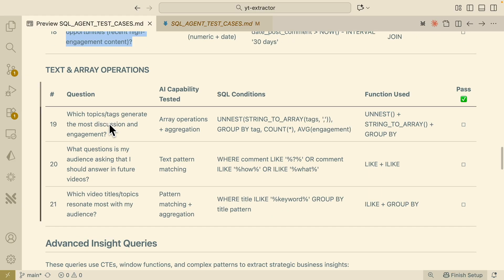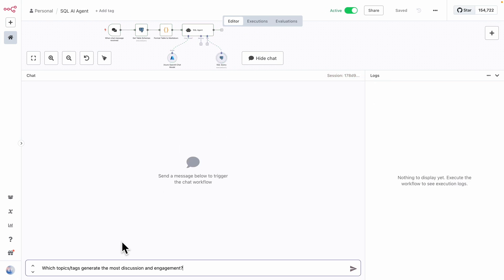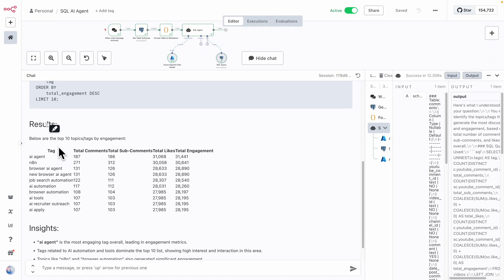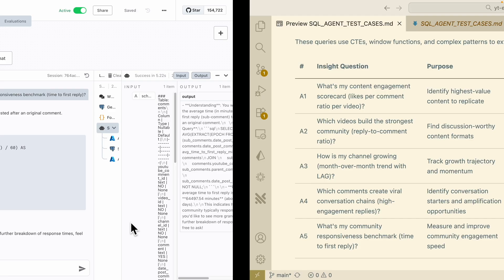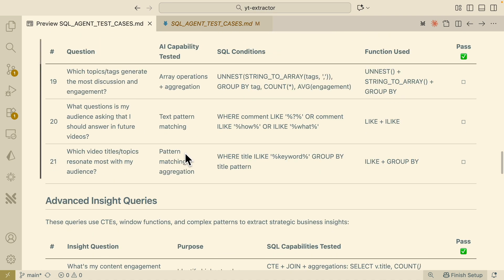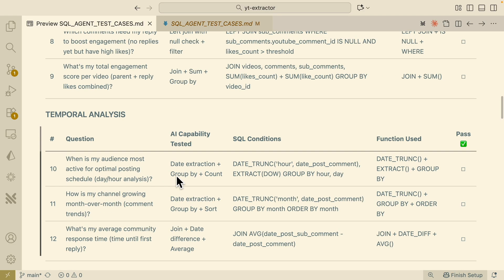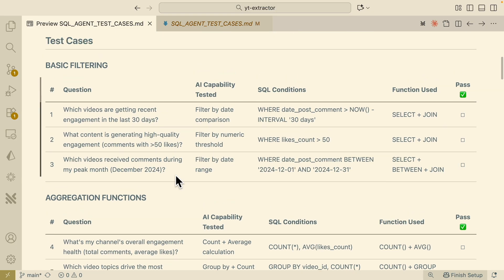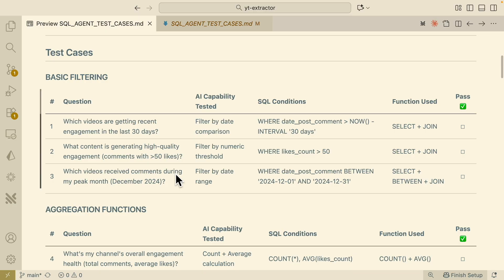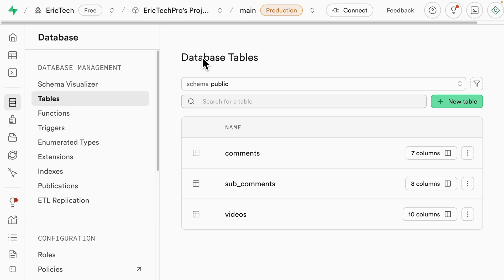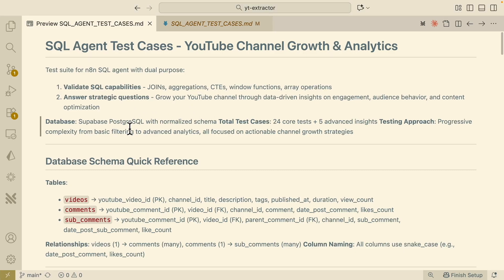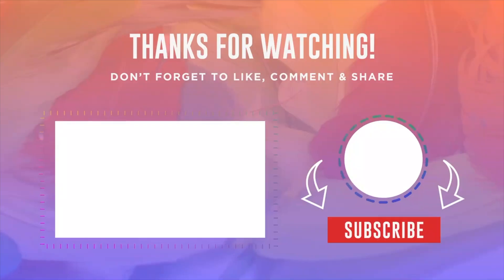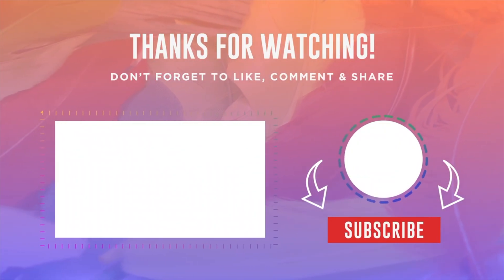There's also text and array operations — which topic tags generate the highest discussion engagement. The agent uses array operations to return the top 10 topics and tags by engagement: AI agents, N8N, browser AI agents, and such. To recap everything we tested: text array operations, complex multi-filters, sorting and limiting, temporal analysis, multi-table joins, aggregations, and basic filtering. That's what we covered in this video — setting up our database in Supabase, integrating it into our SQL AI agent in N8N, and testing with different test cases to verify SQL capabilities. If you found value in this video, please like and subscribe for more content like this.